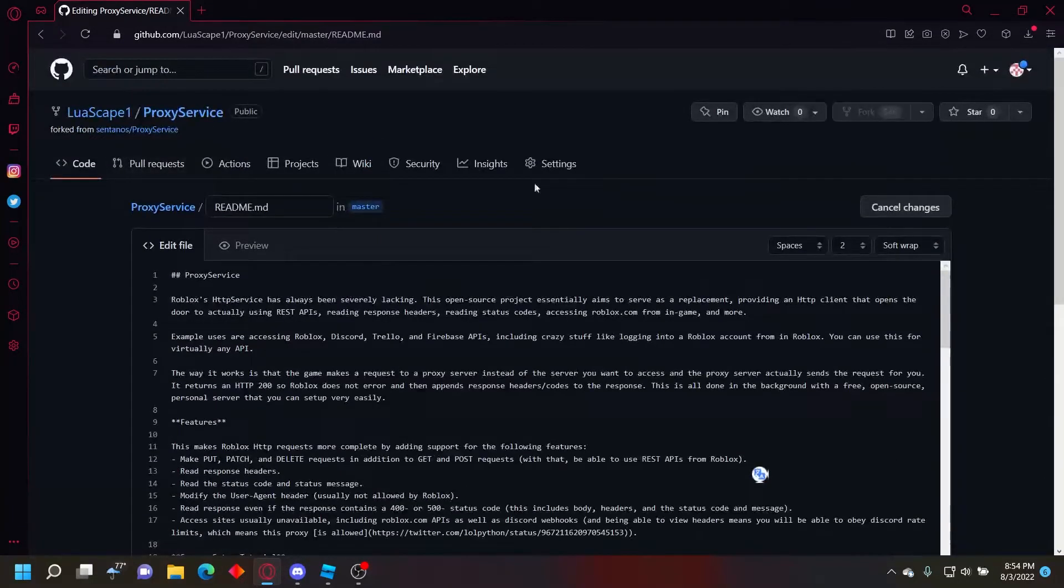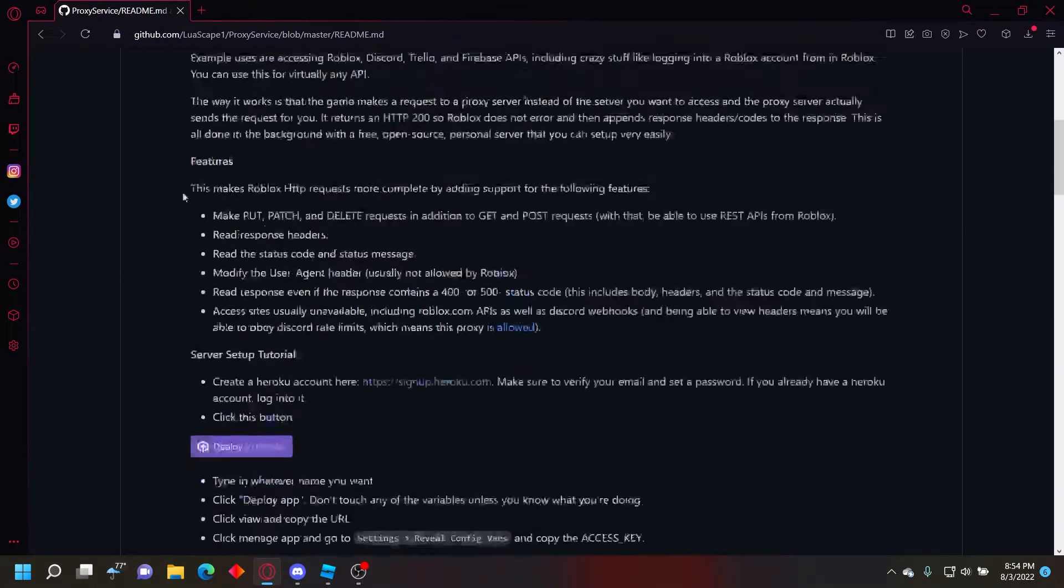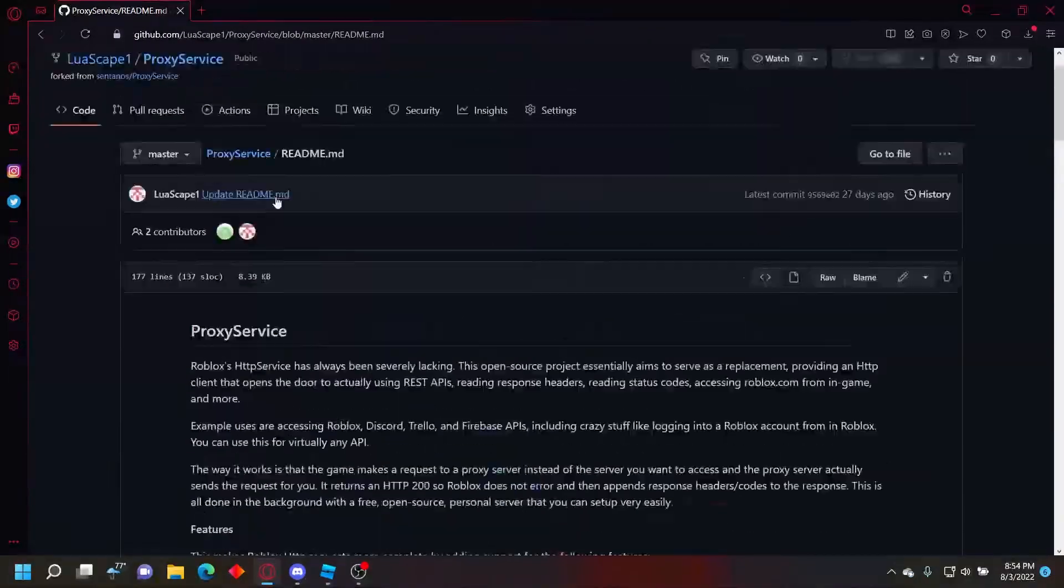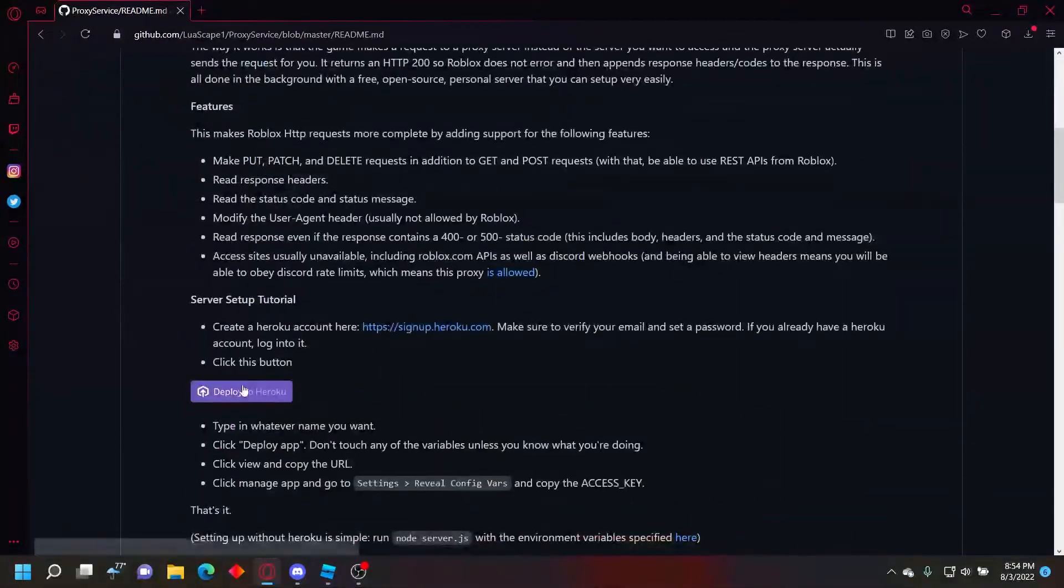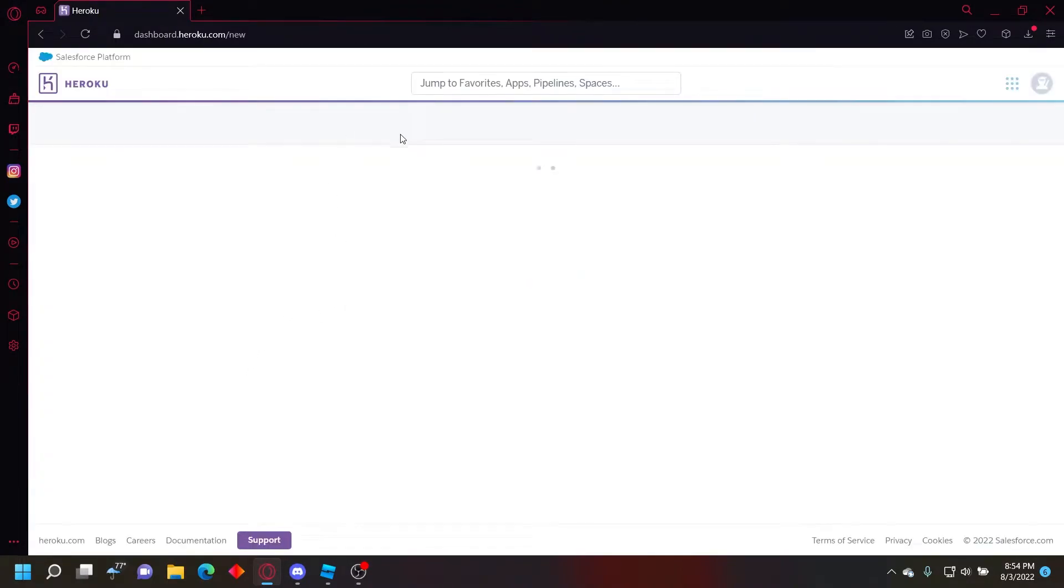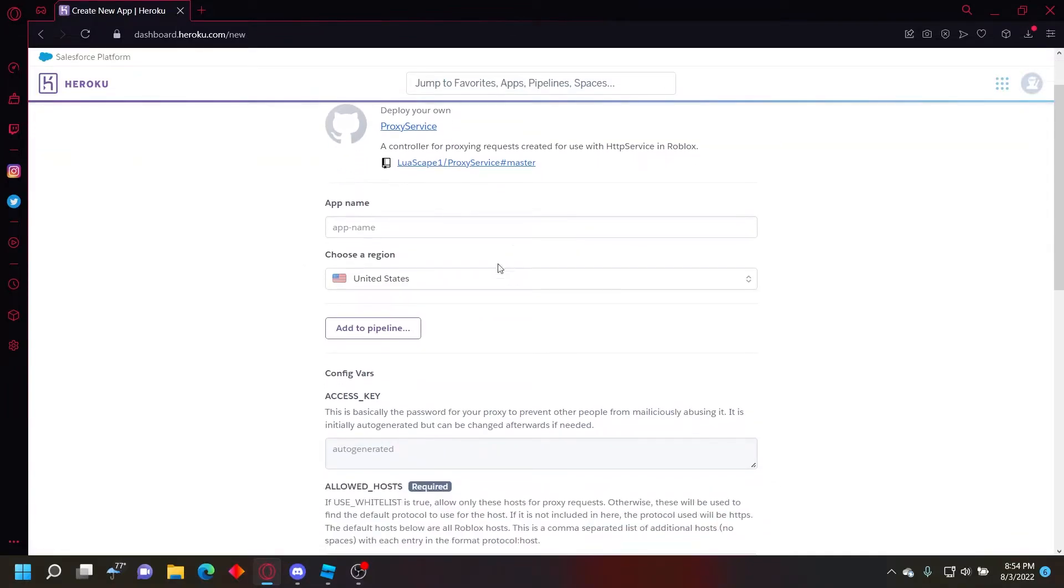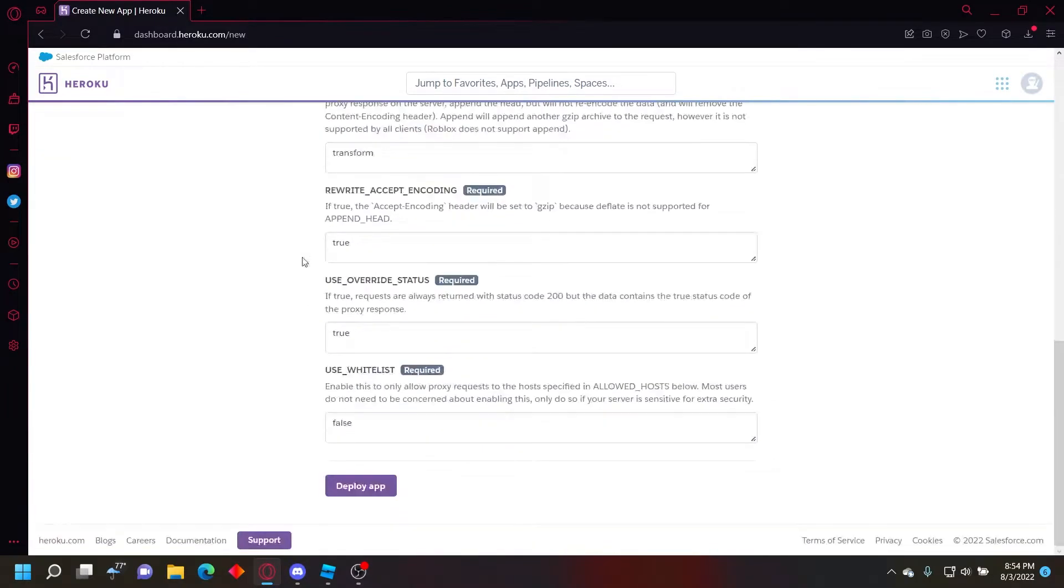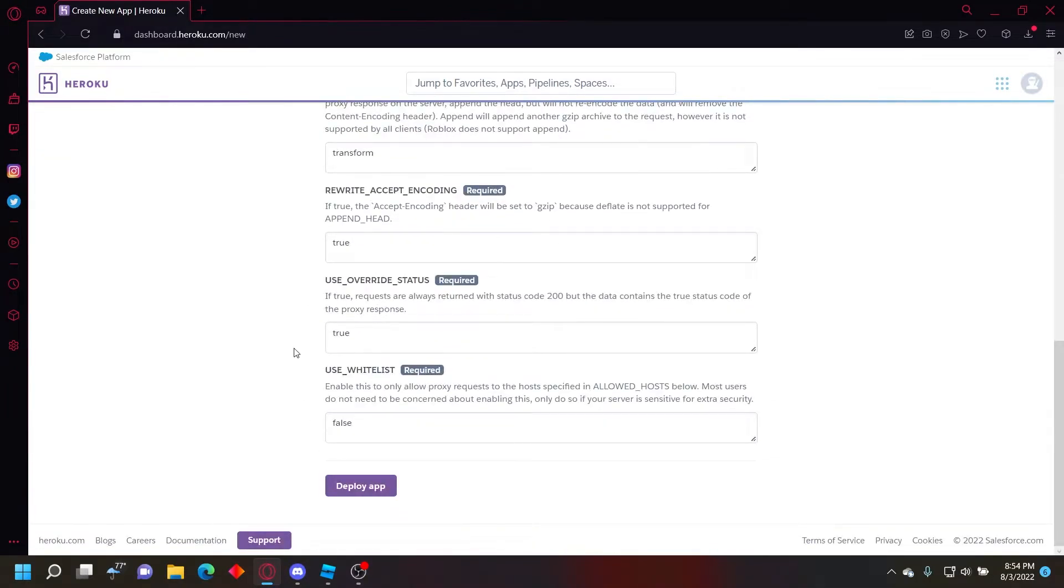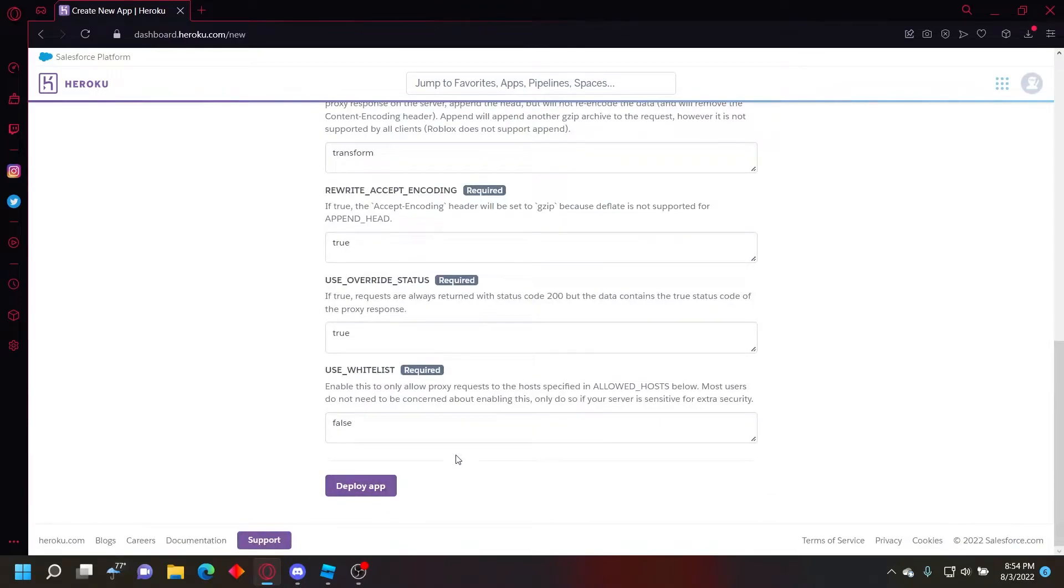But yeah, after you do that you want to save that. I cancel it because I already did it. And then click deploy to Heroku. And then after that you just want to set your app name and stuff like that. Now after you deploy that, it'll load for a second and then it'll say your app's deployed.